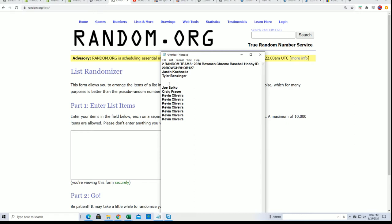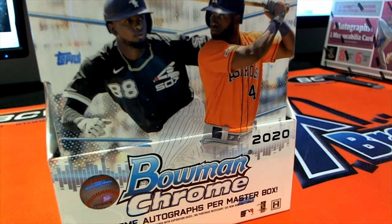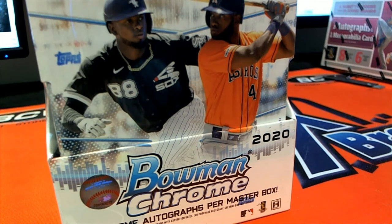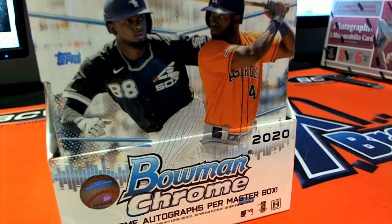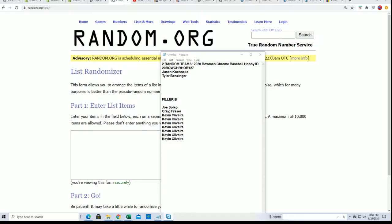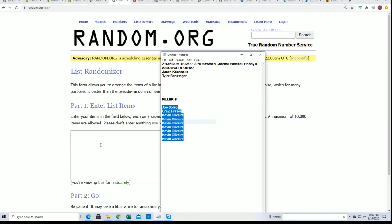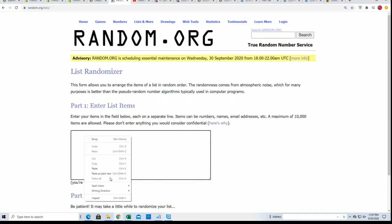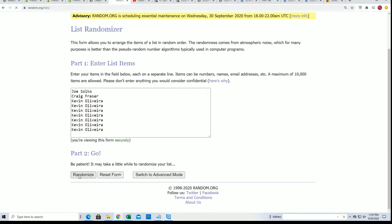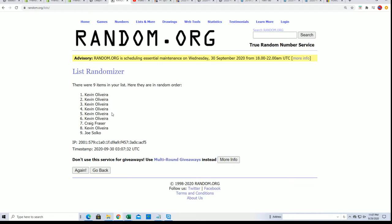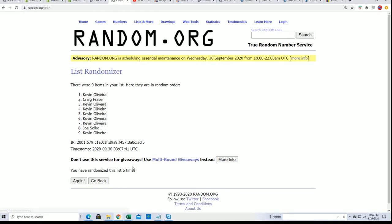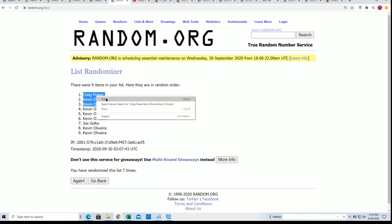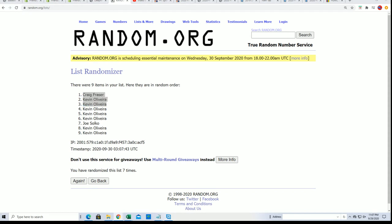We got nine filler spots right here. This is Filler B. Seven times three, we're looking for the top three. The top three will get in for that discounted price. Lucky number seven, so it's Kevin and Craig. Congratulations, you guys are in the break now.